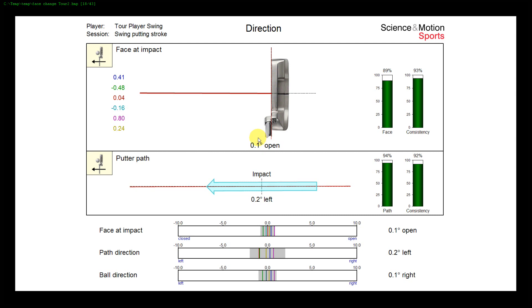So we want, first, a phase change which is minimum so that you hit the ball where you also aimed it, and then second, we want a phase change which is consistent so that a consistent aim would result in a consistent impact.